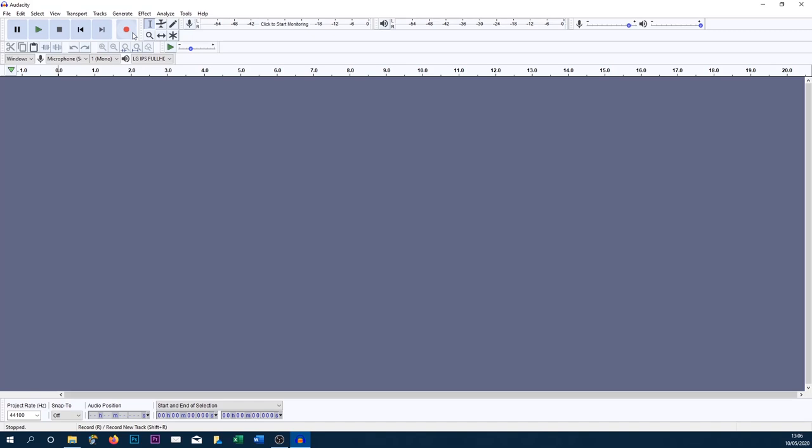So here we are in Audacity. The first thing I'm going to be doing is recording some audio which we can then mix with the music.